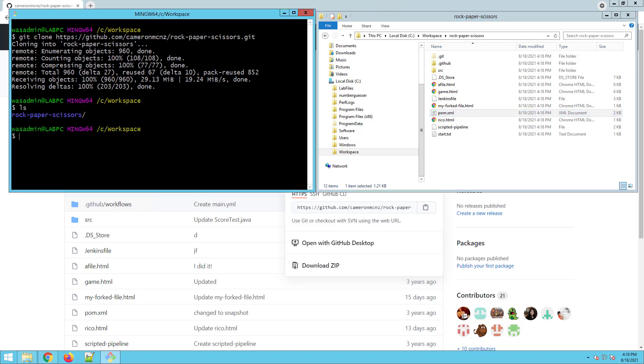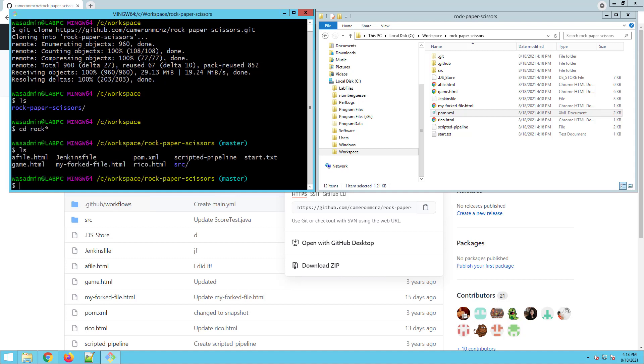You can see over here that I've got that rock, paper, scissors folder. If I move into that CD rock star, all of a sudden, I'm on the master branch there. We should call it main, but this is an old repository.